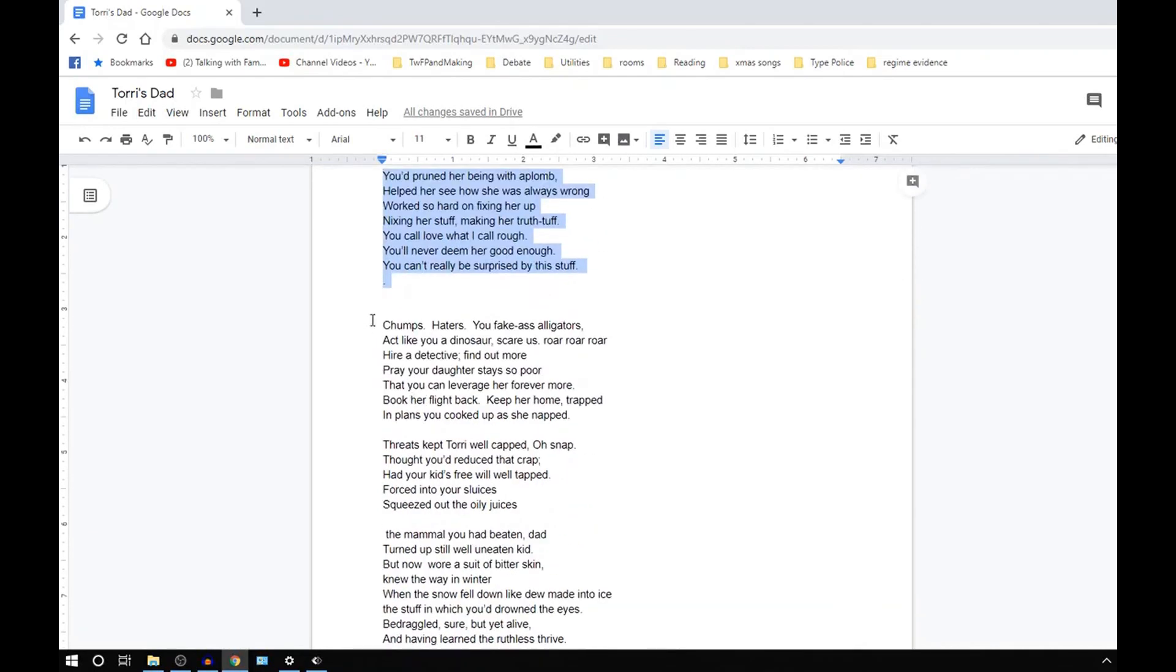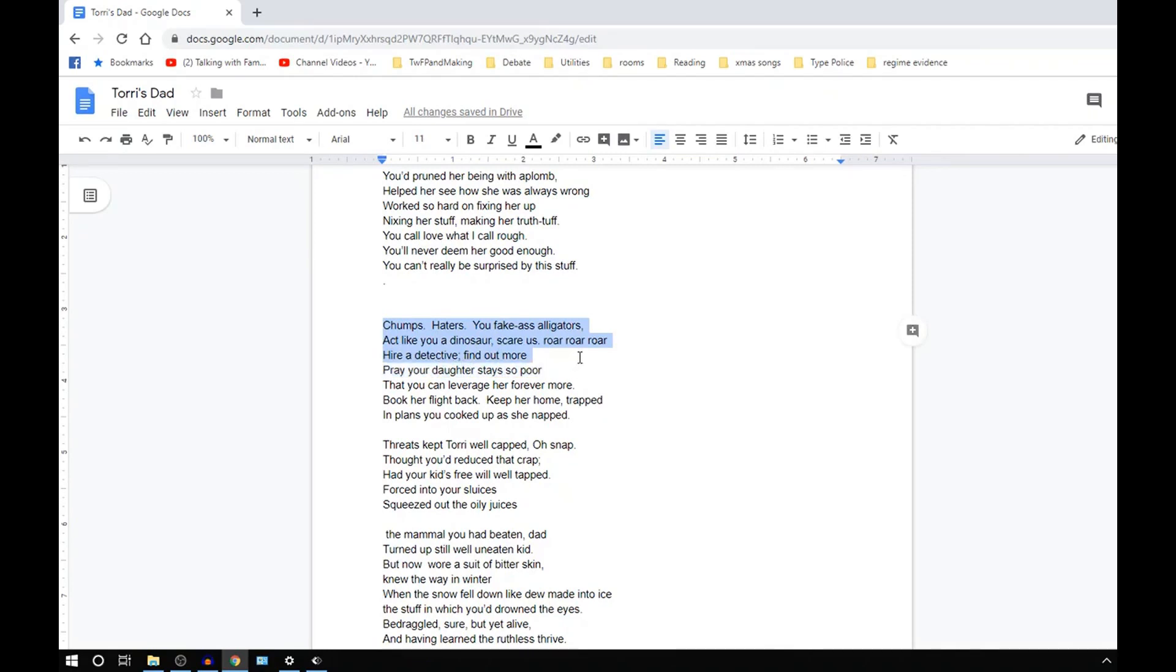Chomp, haters, fake-ass alligators, act like a dinosaur, scare us, roar, roar, roar. Hire a detective, find out more. Break your daughter's day so poor you can leverage her forevermore. Threats kept story so well-capped.